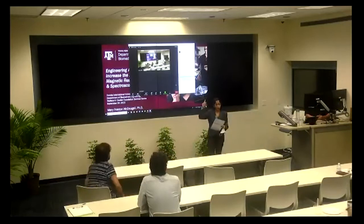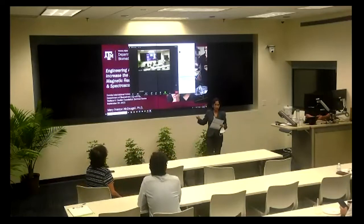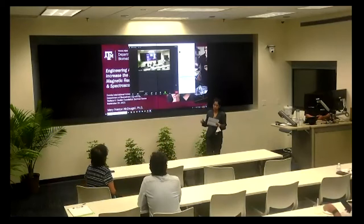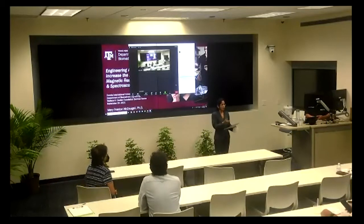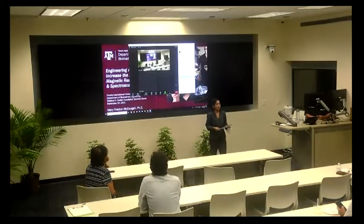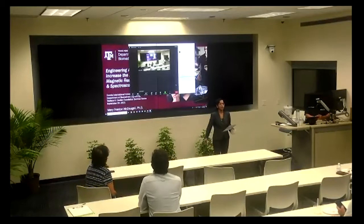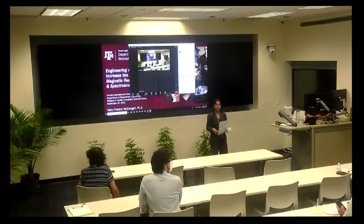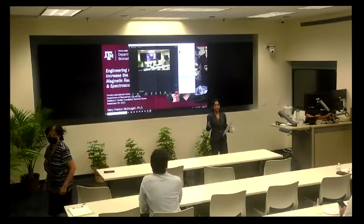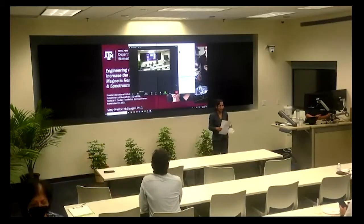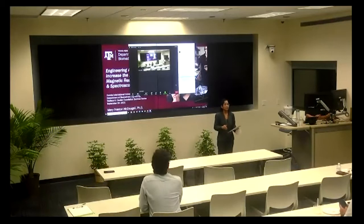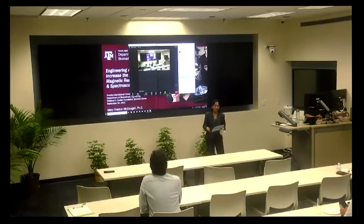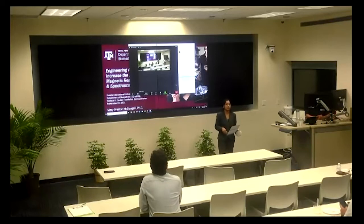Good morning everyone. Today we have Dr. Mary McDougall from Texas A&M University. I was just telling her in the car that I graduated from Texas A&M and got my PhD there — we had a little chat. She told me it's completely changed, so I wouldn't recognize the place, though I heard the graduate student housing was torn down and replaced with an even better facility.